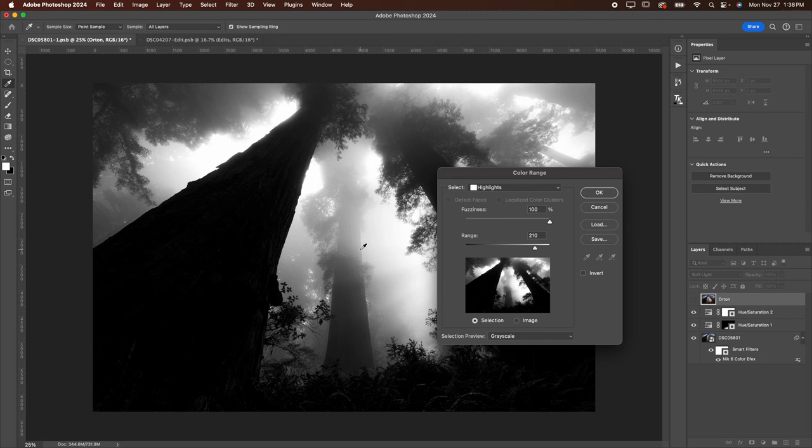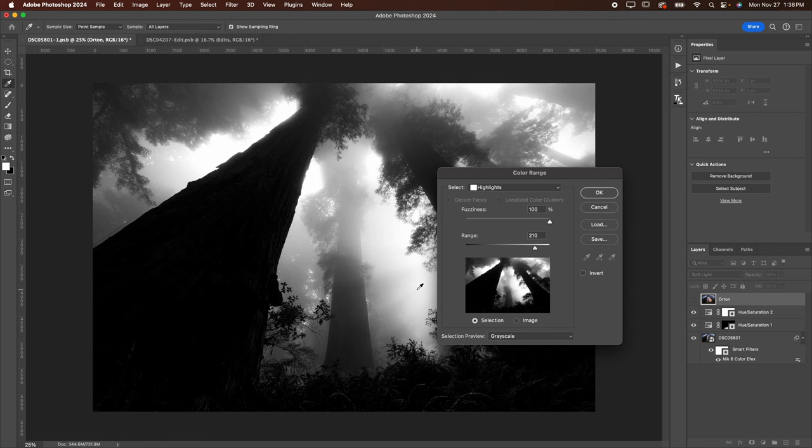The lighter color that you see here, the more the Orton effect is going to be applied, which is good. I want it to be applied along this right here, especially because that is where the sunlight is coming in from. When you're happy with that, go ahead and hit OK.